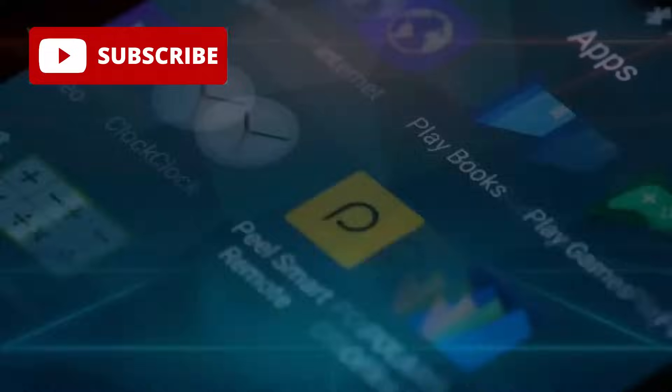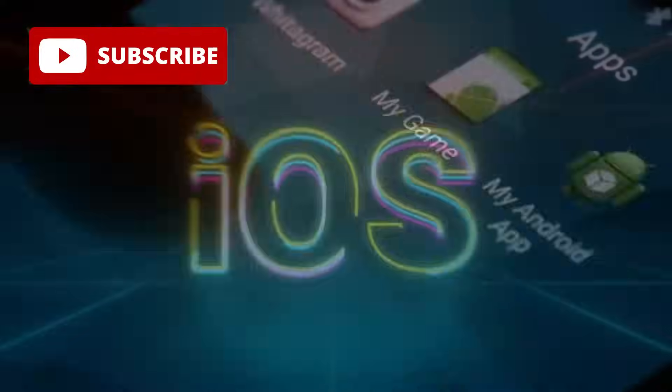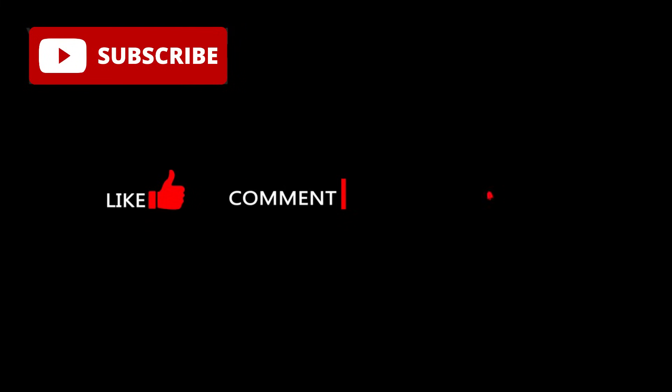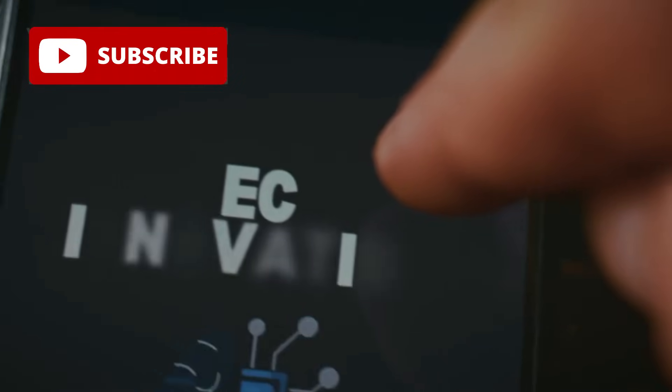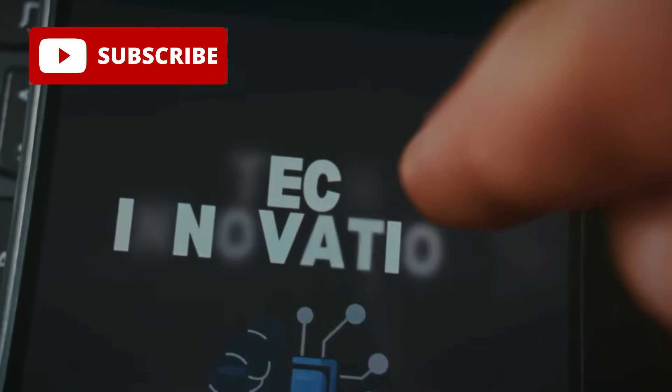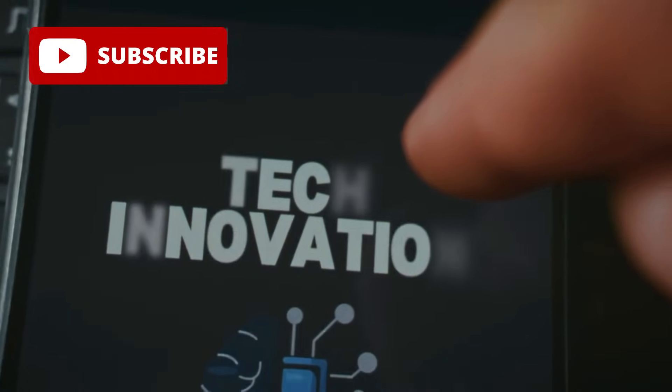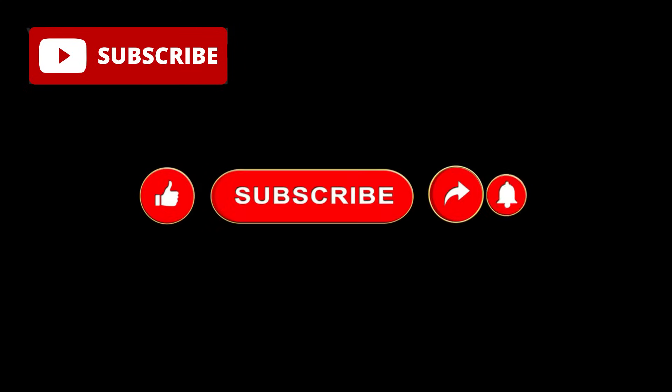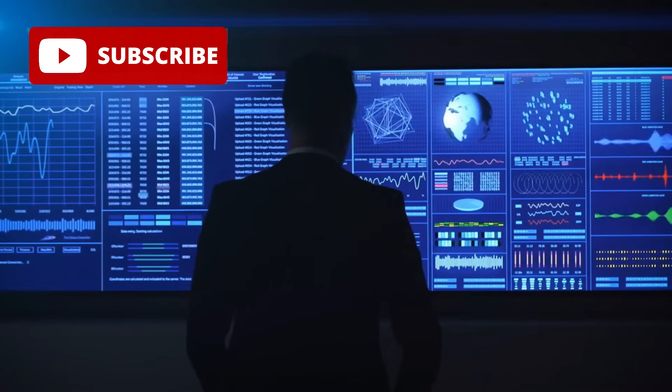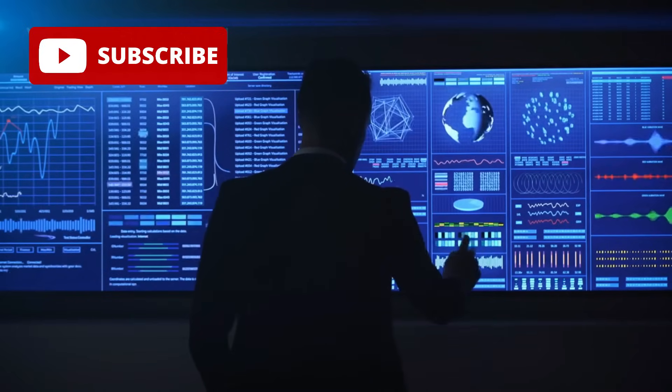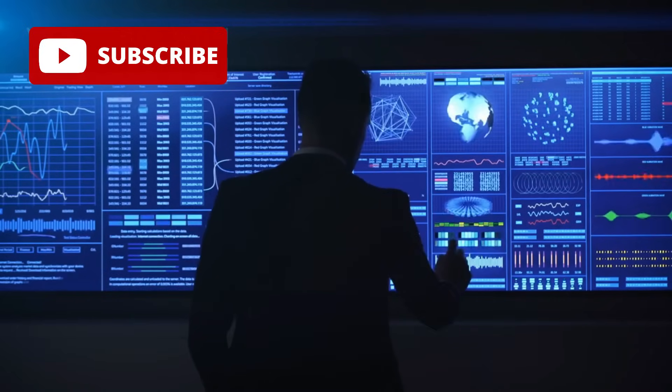Don't forget to like, share, and subscribe for more detailed and insightful tech content. Thank you for watching. We're passionate about exploring the innovations and breakthroughs that shape our world. Subscribe, like, and share to stay ahead of the curve and keep up with the latest in technology, science, culture, and business.